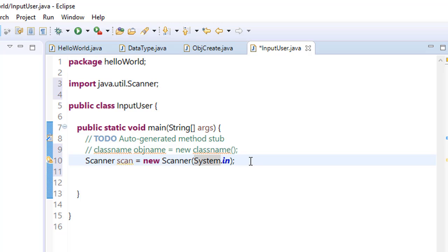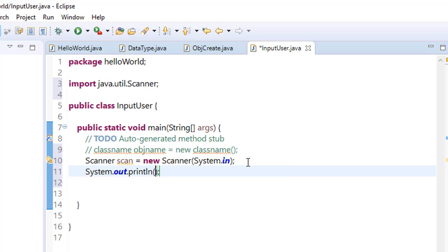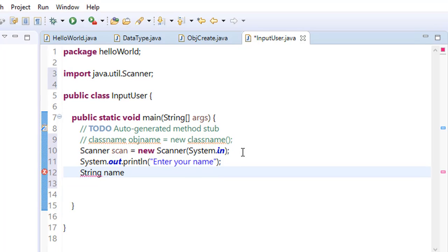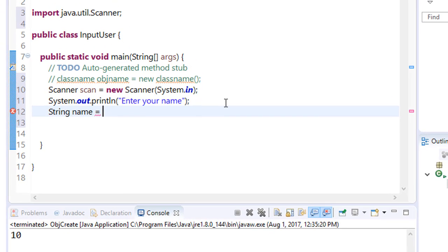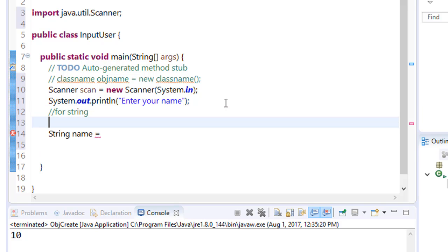Now we have created an object. System.out.println 'Enter your name'. This name should be a string, so we make a variable String name equals. For string purpose, you have to use a Scanner object, Scanner class object name dot nextLine.